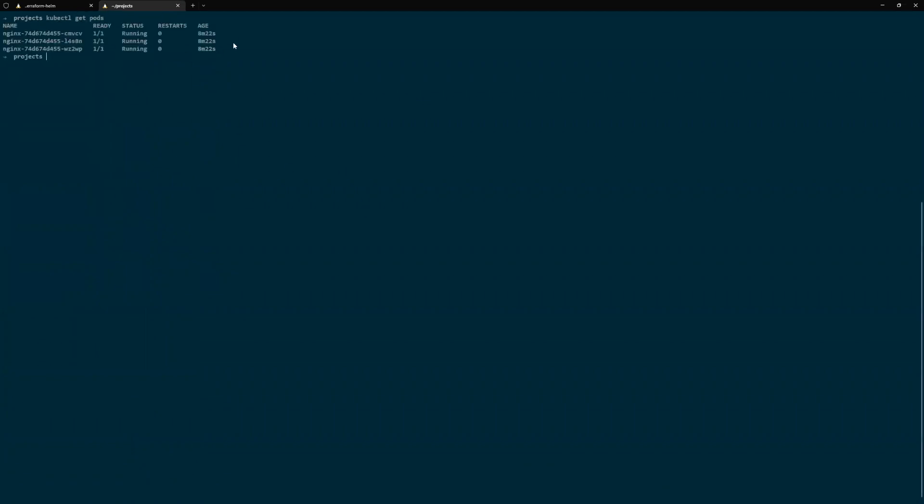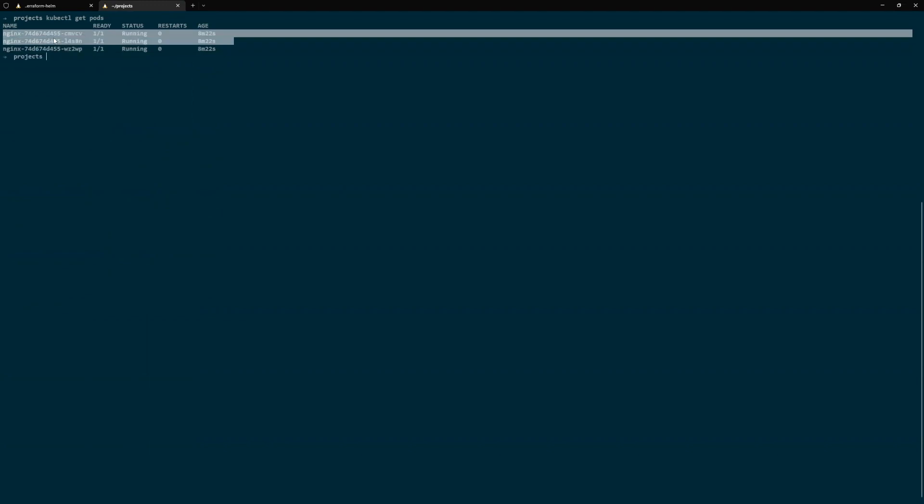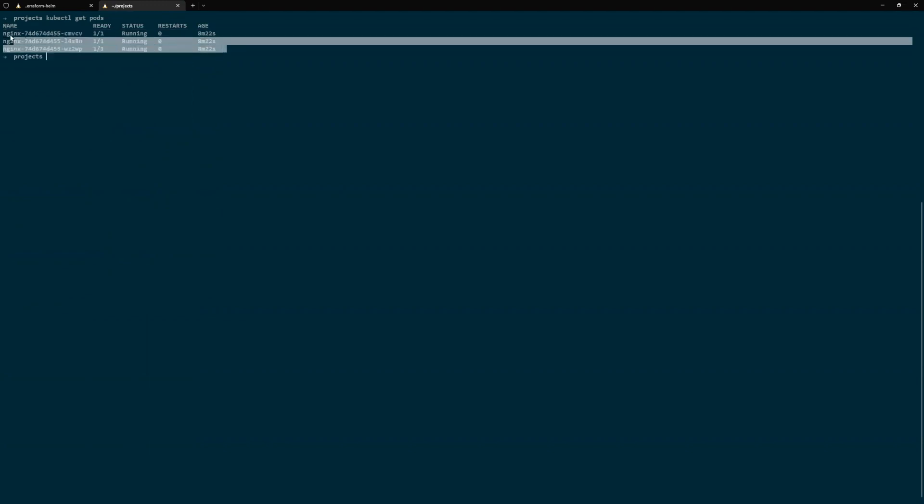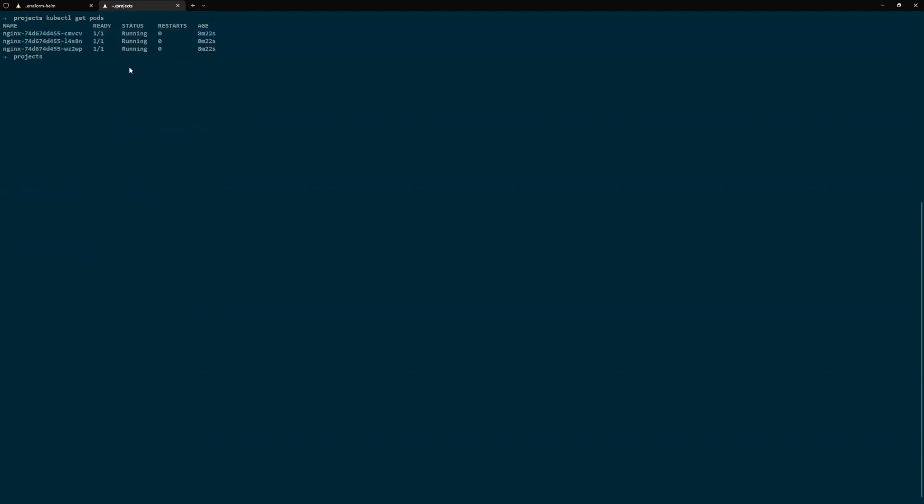As you can see, we have three replicas of Nginx running here. Great. Now we are going to view the Helm chart definition.